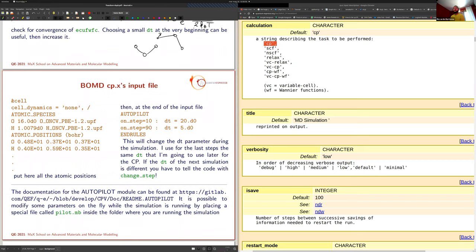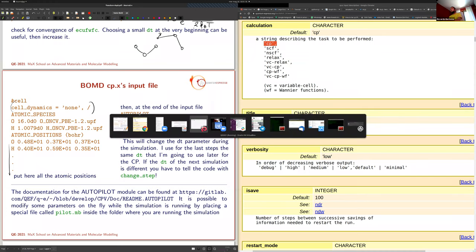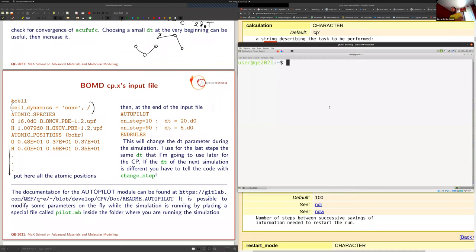We do not move the cell — it is fixed during the entire simulation. Then pseudopotentials and atomic positions follow, as in the PW code. There is an additional special card specific to the Car-Parrinello code that allows you to change simulation parameters during the run. Let's go to the directory and look at the first input file.